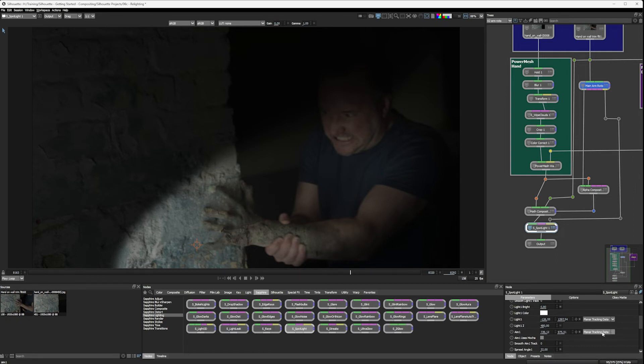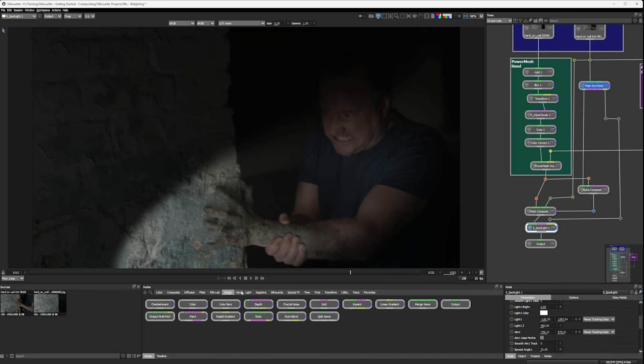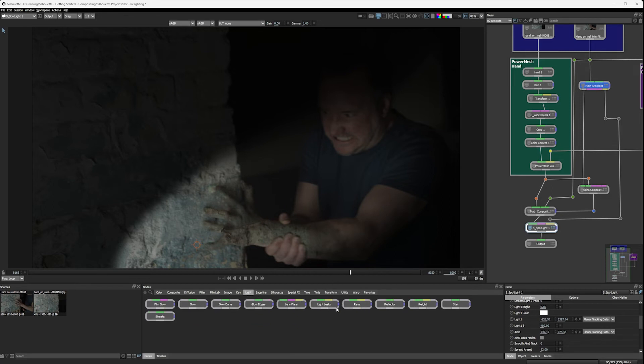And you'll find that a lot of Sapphire effects where you have a position or center point parameters are able to take on that data. And similarly, if we look into Silhouette as well and look at the transform, the DoD, and coming into the light category again, we have that data pool open to us in a lot of different effects for driving these types of parameters.